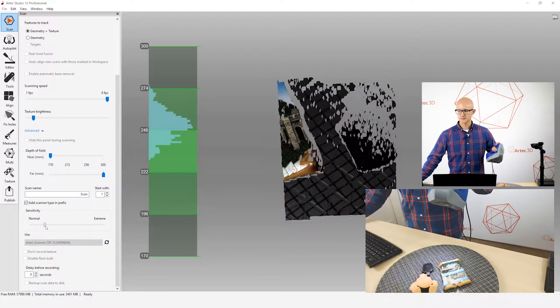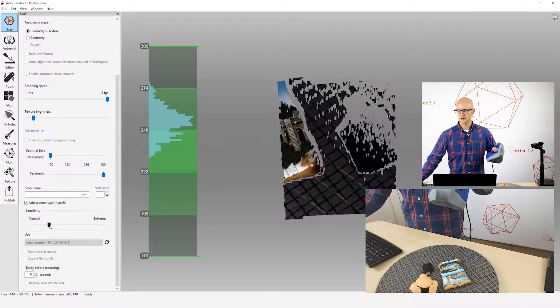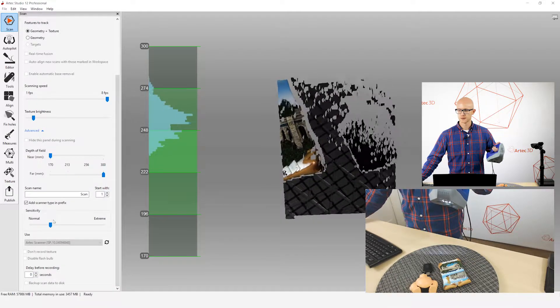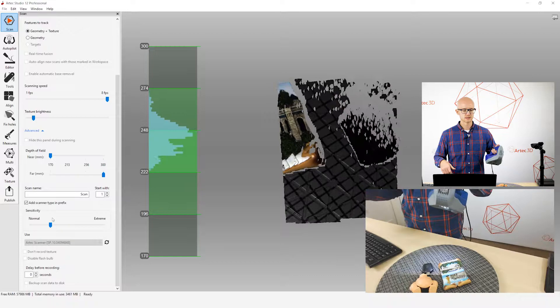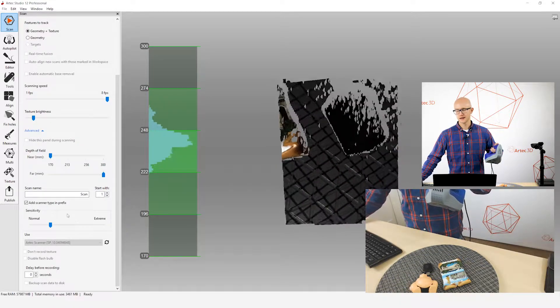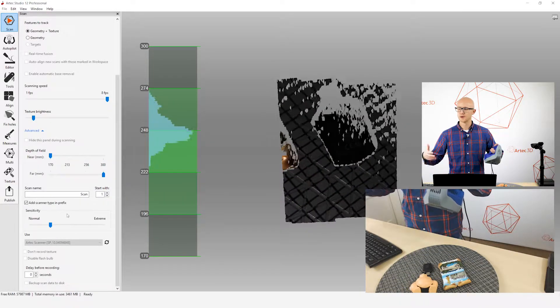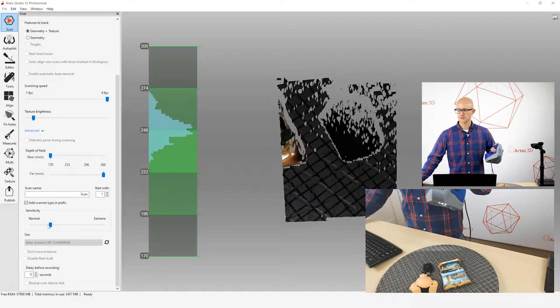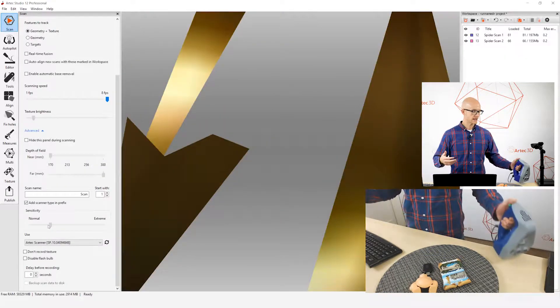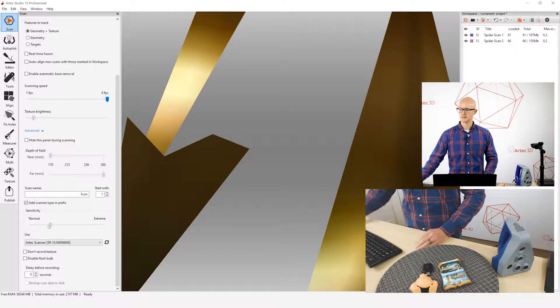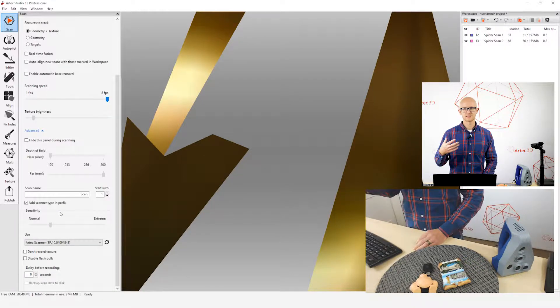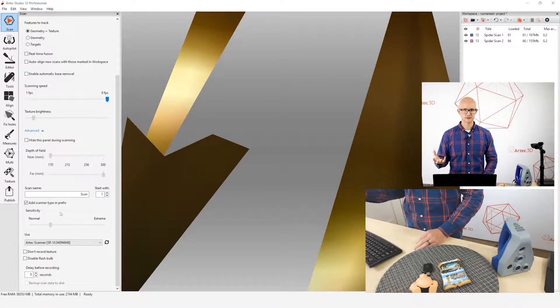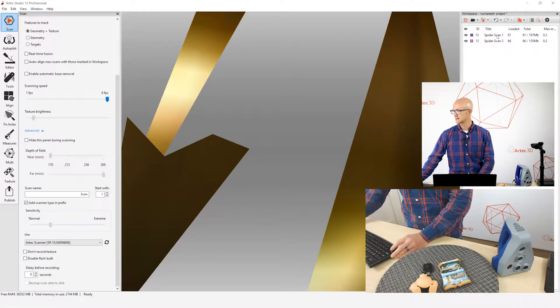Typically, on the Space Spider, you don't want to adjust this more than maybe a quarter of the way up this bar for the most ideal results. Anything above that, you'll just get a whole lot of noise. It can work for certain things, but just keep that in mind as far as a rule of thumb. On the Eva and on the Eva Lite, you don't have to worry about that. The sensitivity bar is automatically adjusted by the software based on whatever the scanner is seeing. So, it makes it quite easy.